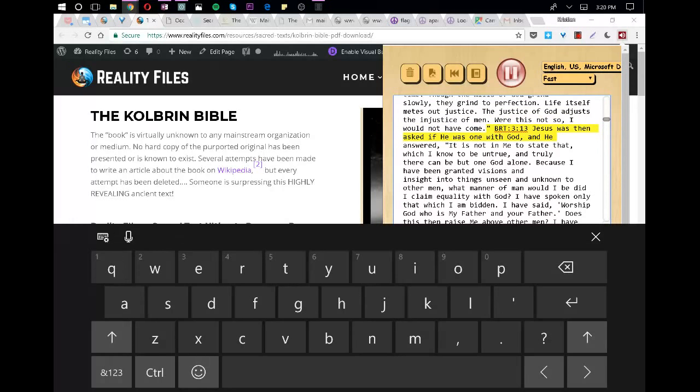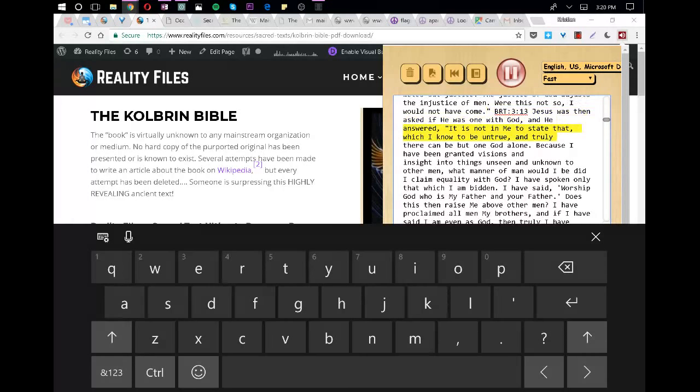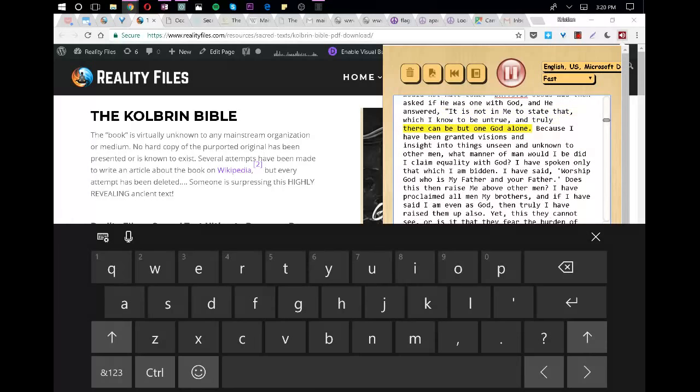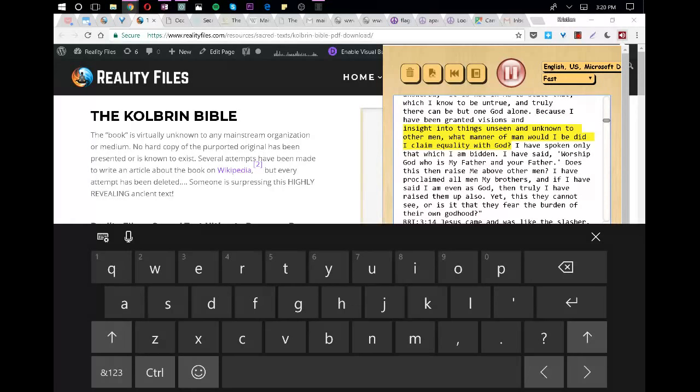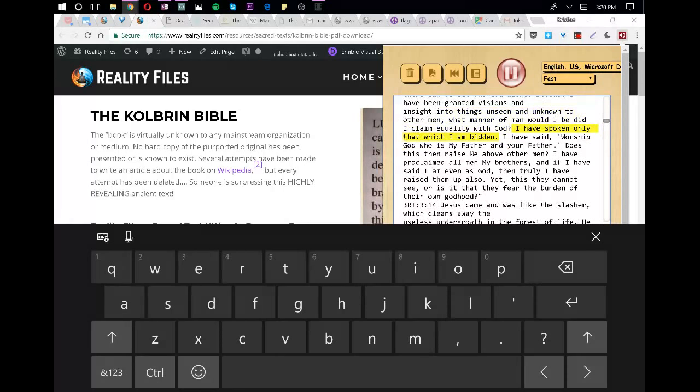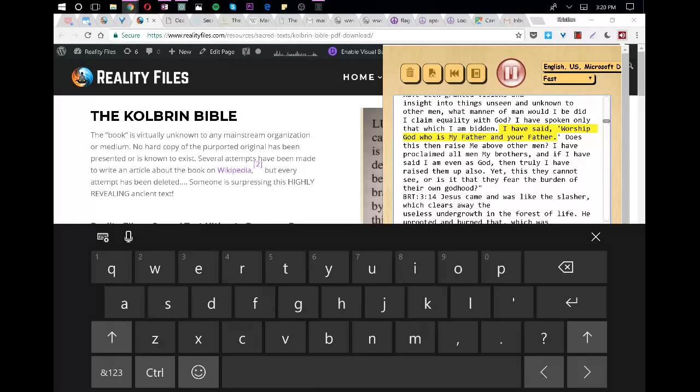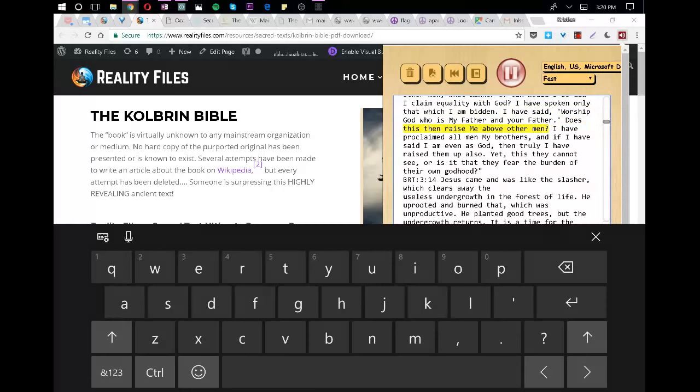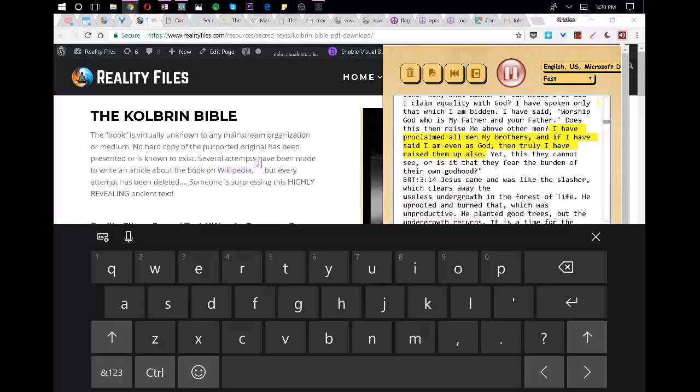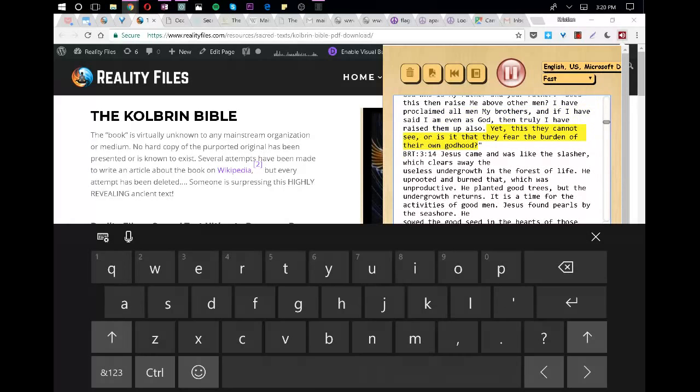Jesus was then asked if he was one with God, and he answered, It is not in me to state that which I know to be untrue, and truly, there can be but one God alone. Because I have been granted visions and insight into things unseen and unknown to other men, what manner of man would I be did I claim equality with God? I have spoken only that which I am bidden. I have said, Worship God who is my Father and your Father. Does this then raise me above other men? I have proclaimed all men my brothers, and if I have said I am even as God, then truly I have raised them up also. Yet, this they cannot see, or is it that they fear the burden of their own Godhood?